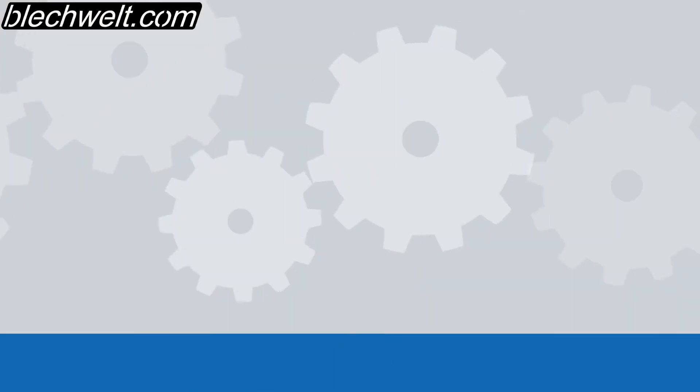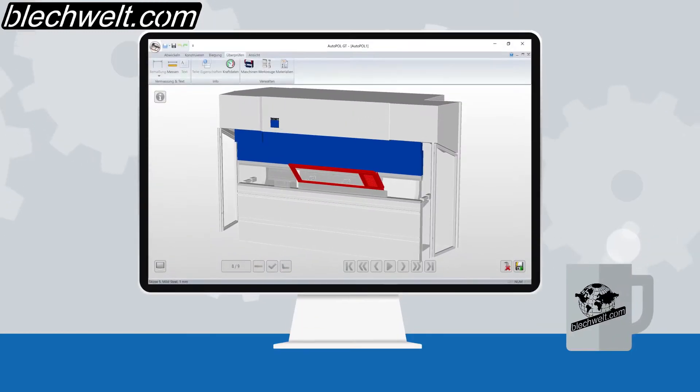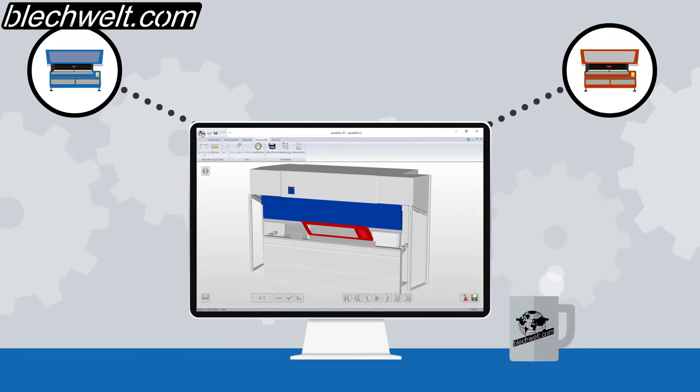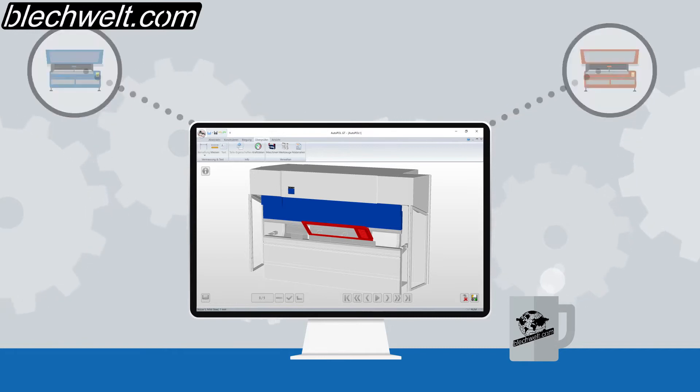Our manufacturer-independent bending simulation gives you the possibility to program all common bending machines.